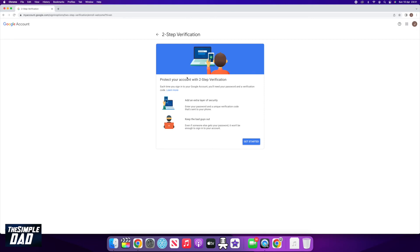This basically sends you a pin code to your mobile phone every time you try to sign in to your Google account.